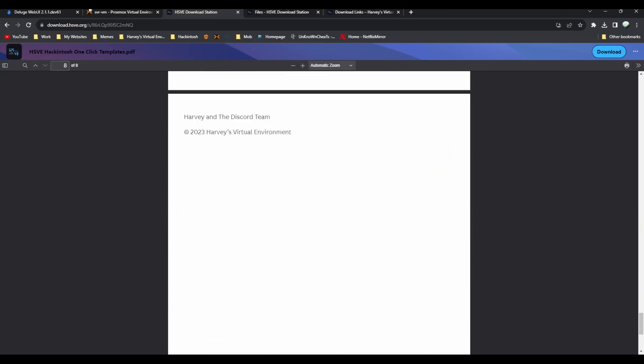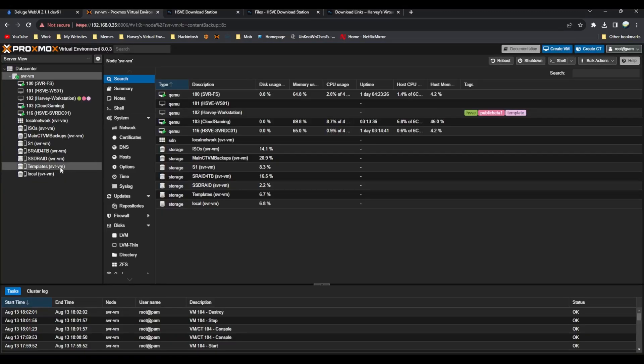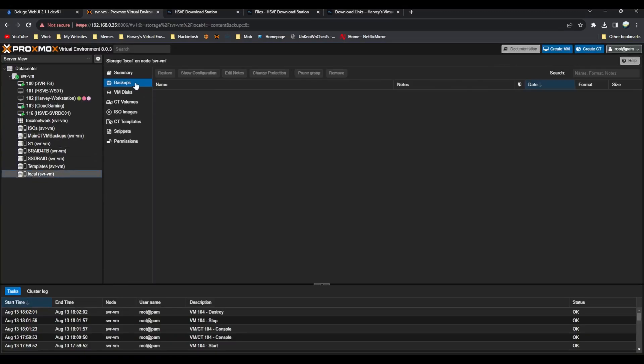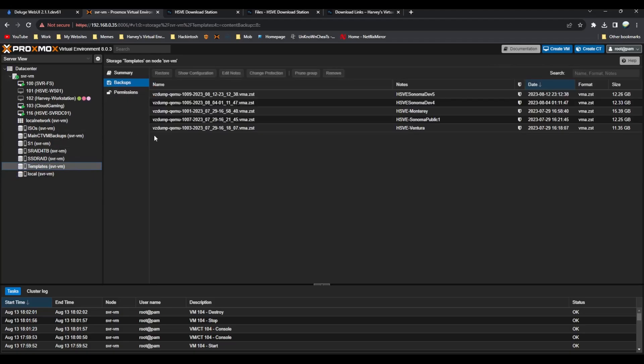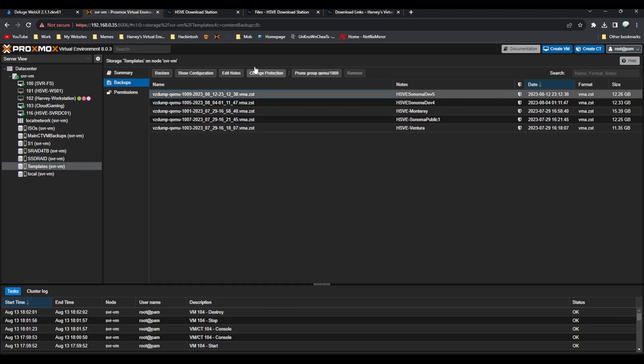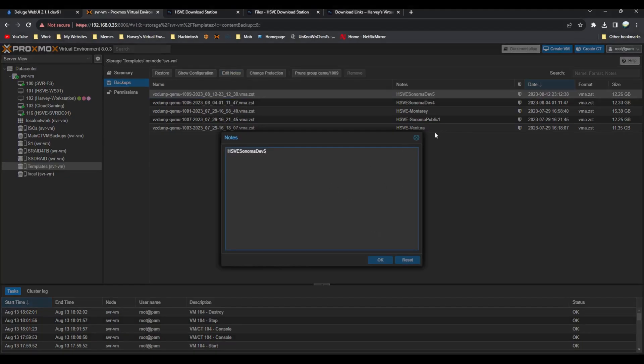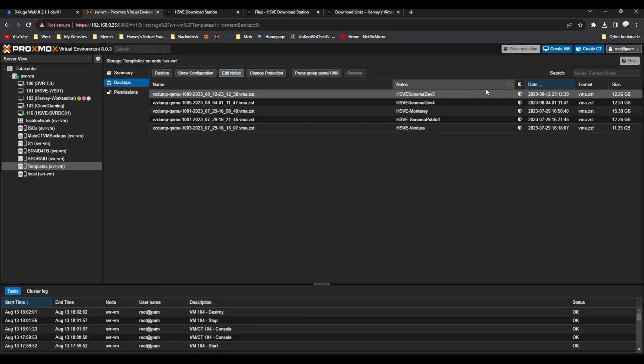Once that's done, if you go to local and backups, mine's under template backups but yours will be under local backups, select the 1009 template. You can add a name for this which I've done and I've protected it so I don't accidentally delete it with that button there.